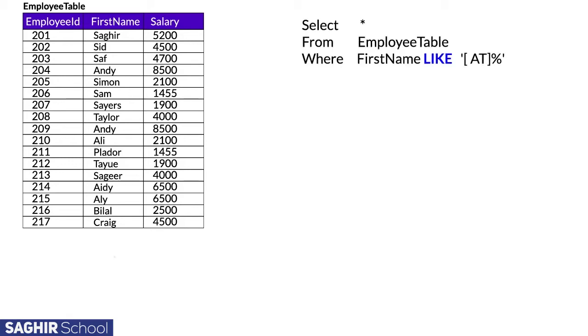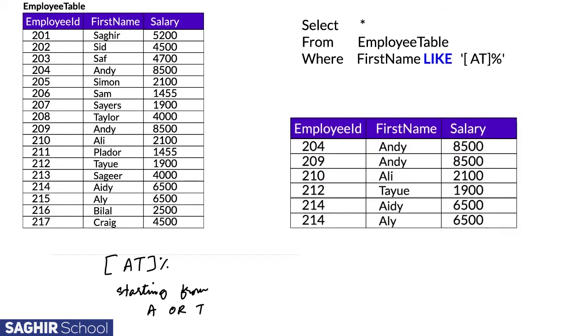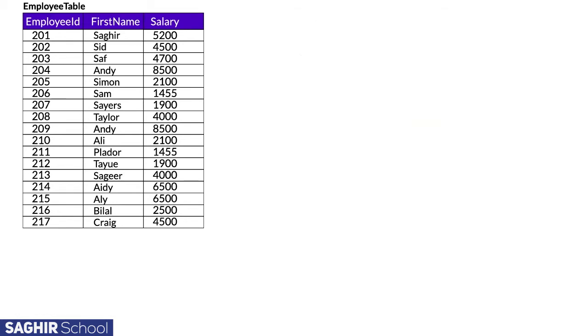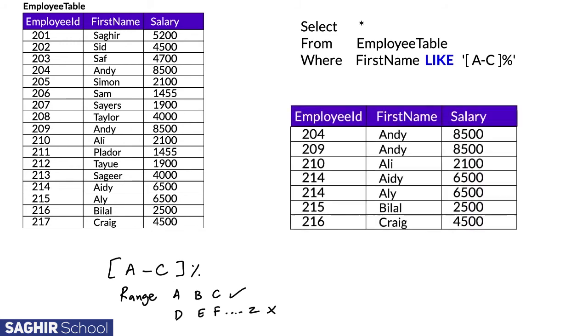Brackets can also be used with the percentage sign in LIKE to give us a range of different varieties. In this example, '[a-c]%' means give us all names that range from A to C, and reject names outside this range, which would be D to Z.